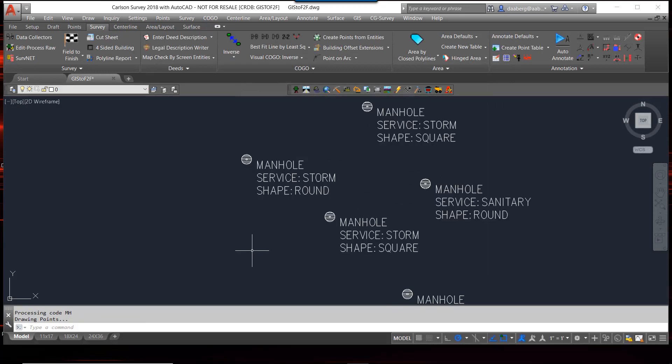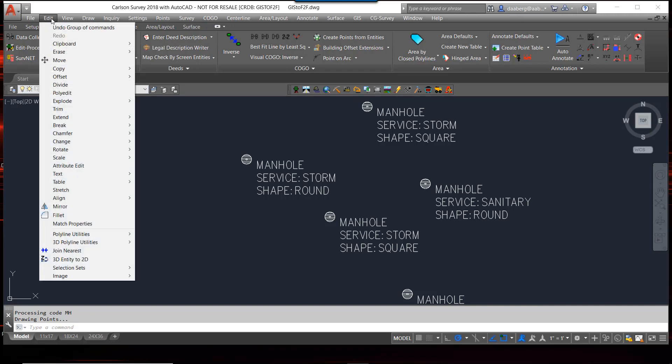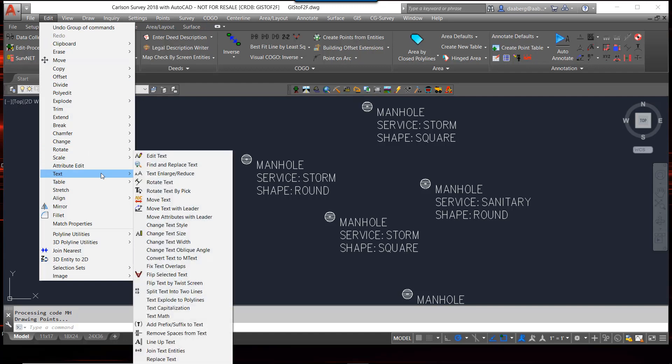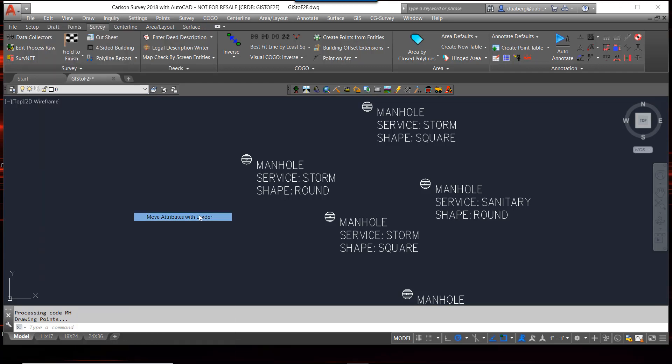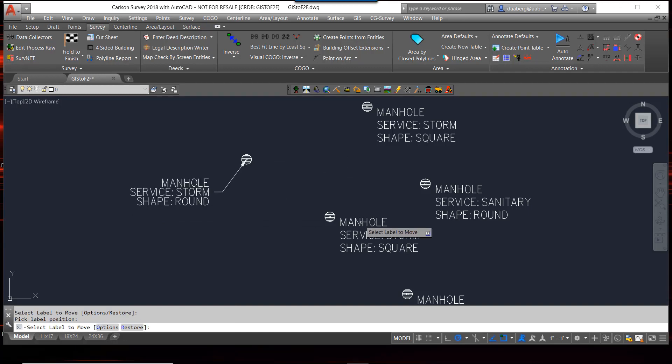And there is my option of labeling with attribute blocks. Similar to moving text with leader, Carlson also gives you a command to move attributes with a leader that functions basically the same way.